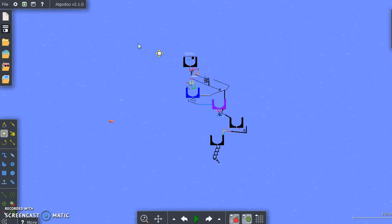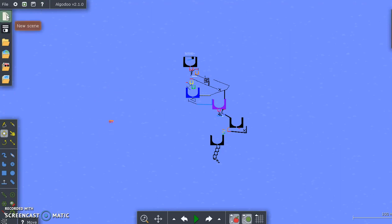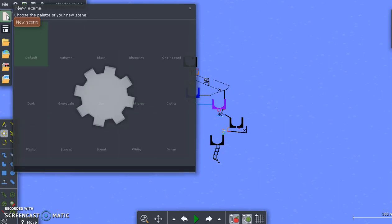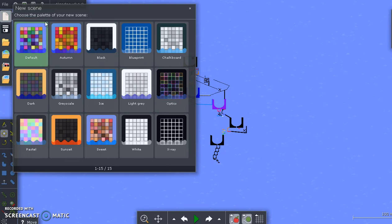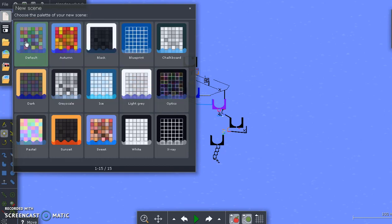And now I'm going to show you what all these buttons and tools along the left side of your screen mean. The first one is the one on the top left, the very top, and it's a white page that has a top right corner folded. It says New Scene. I'm going to click on it, and it's going to give me a list of options. Choose the palette of your new scene.